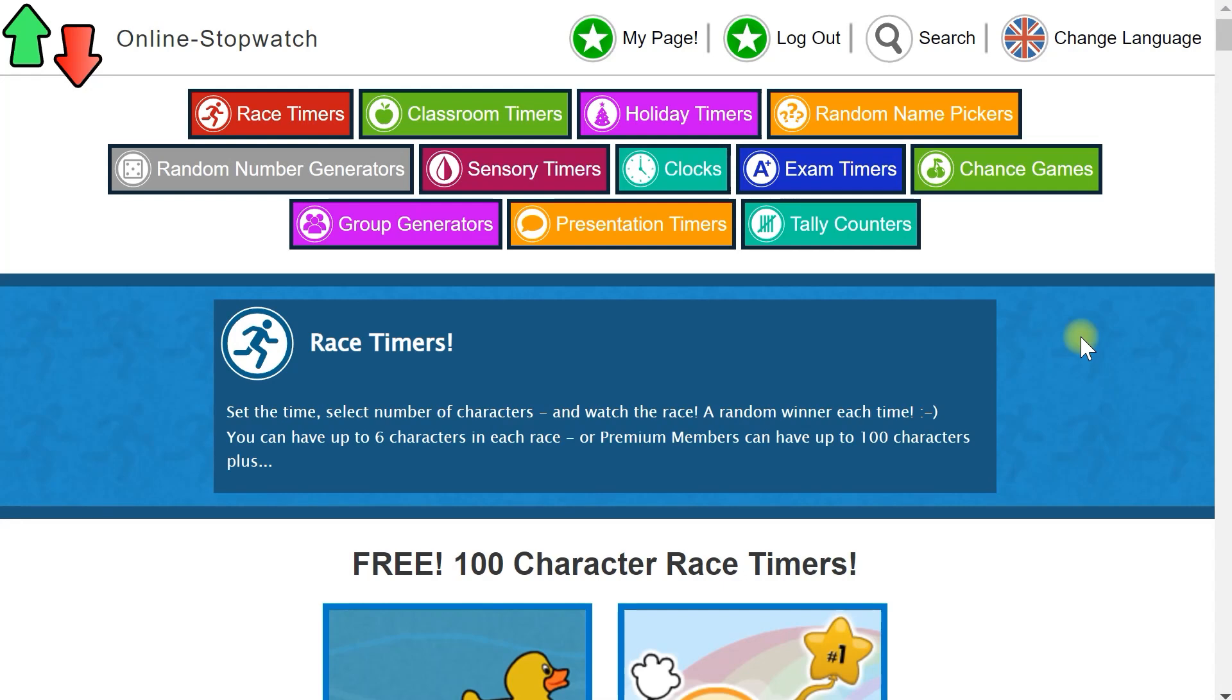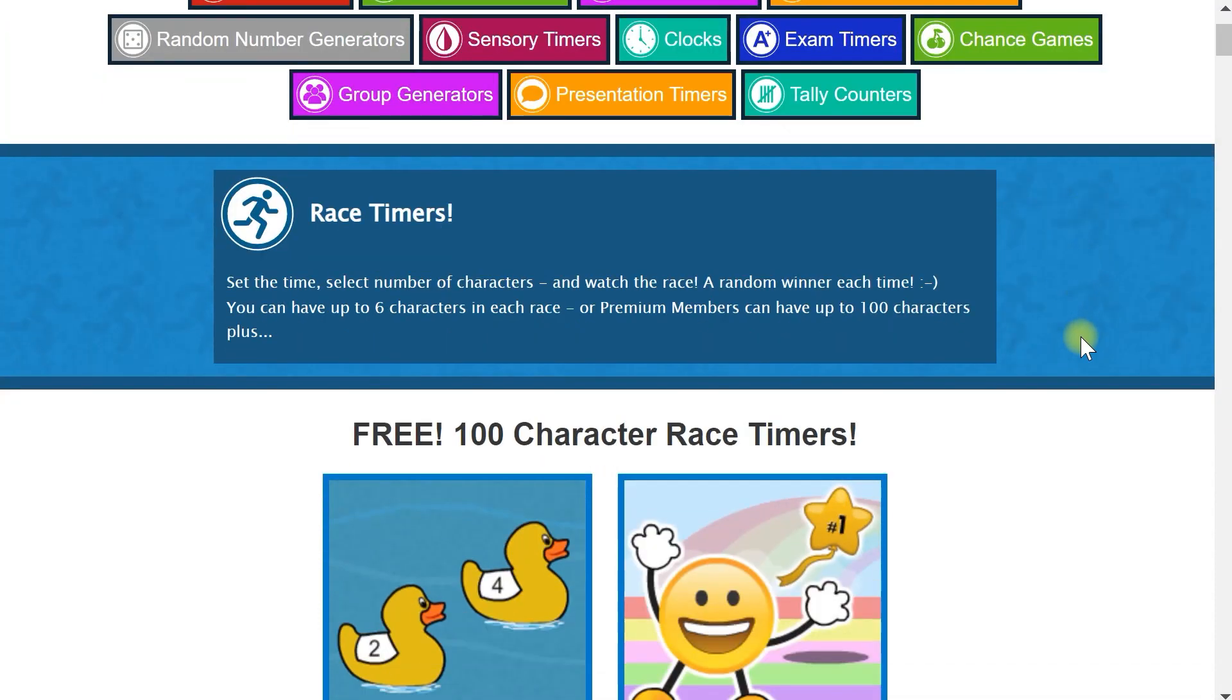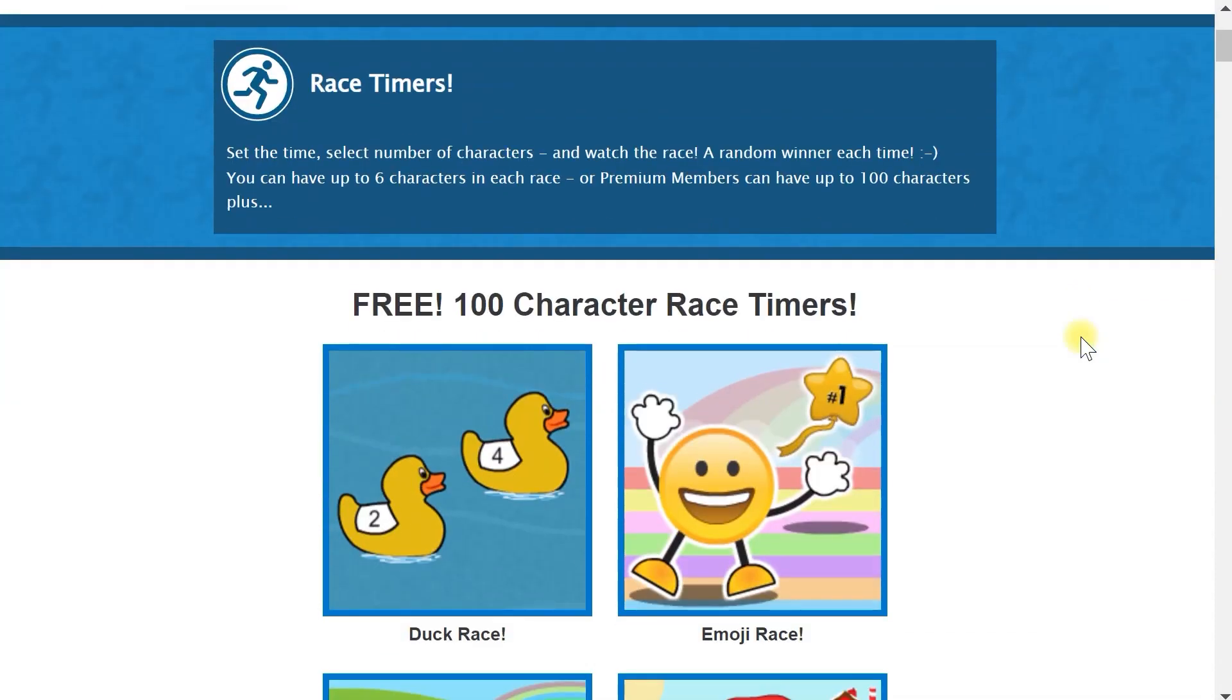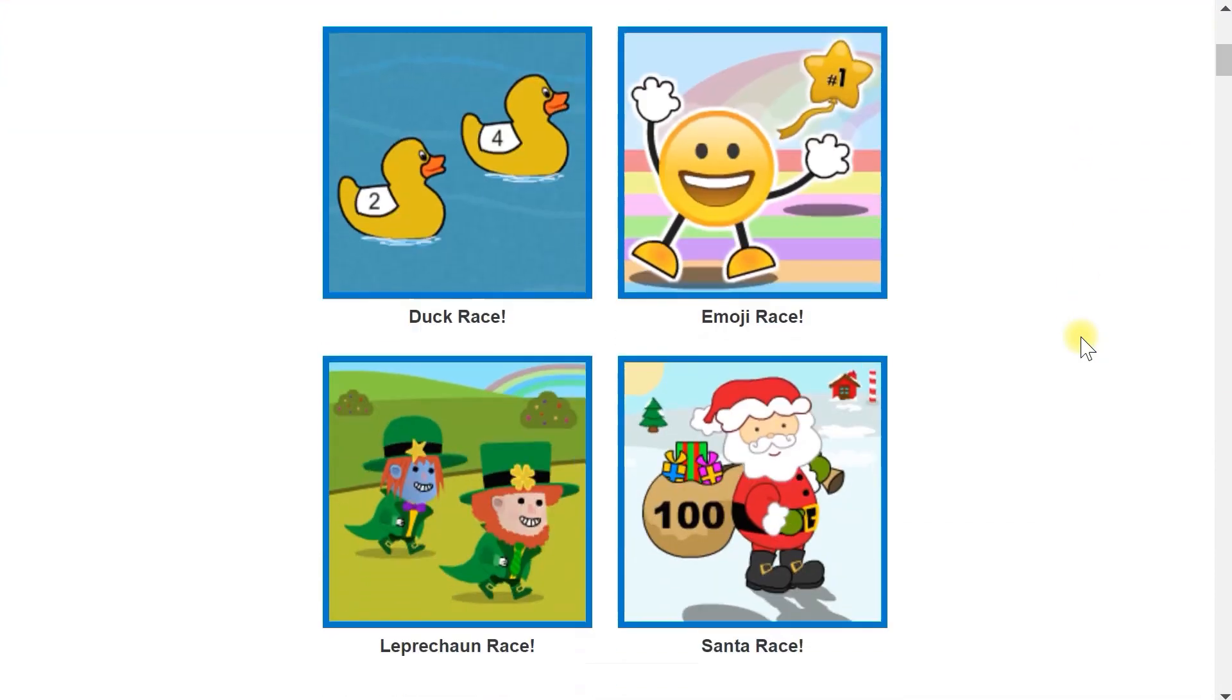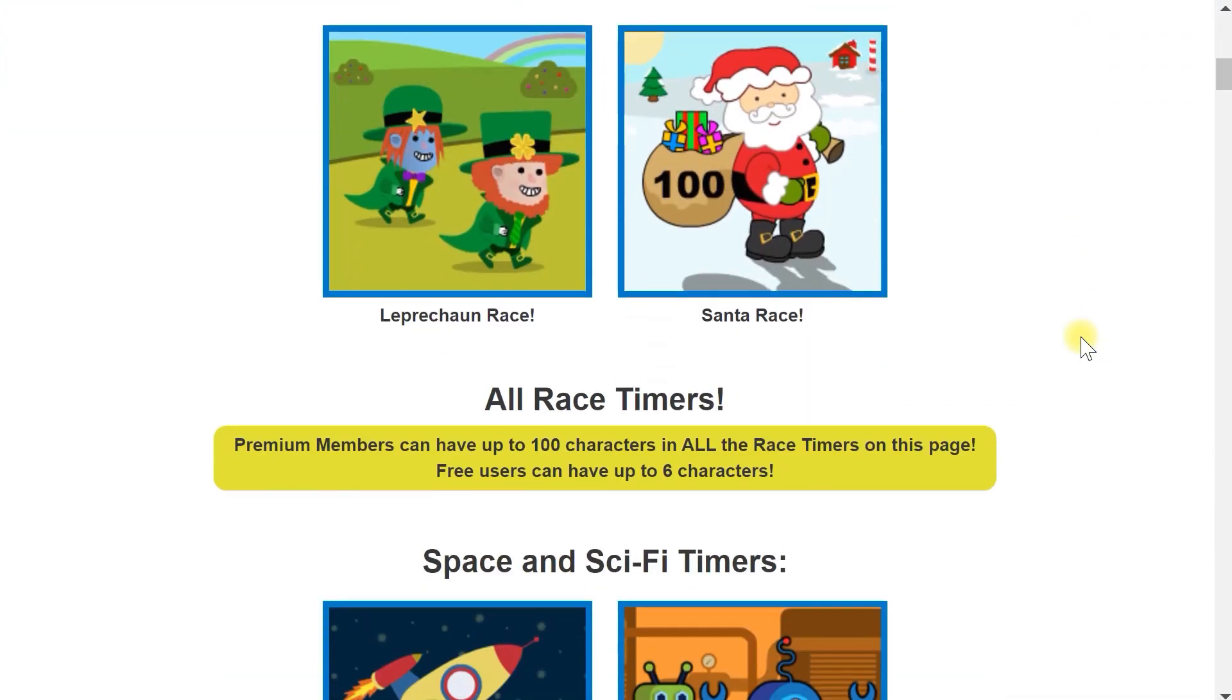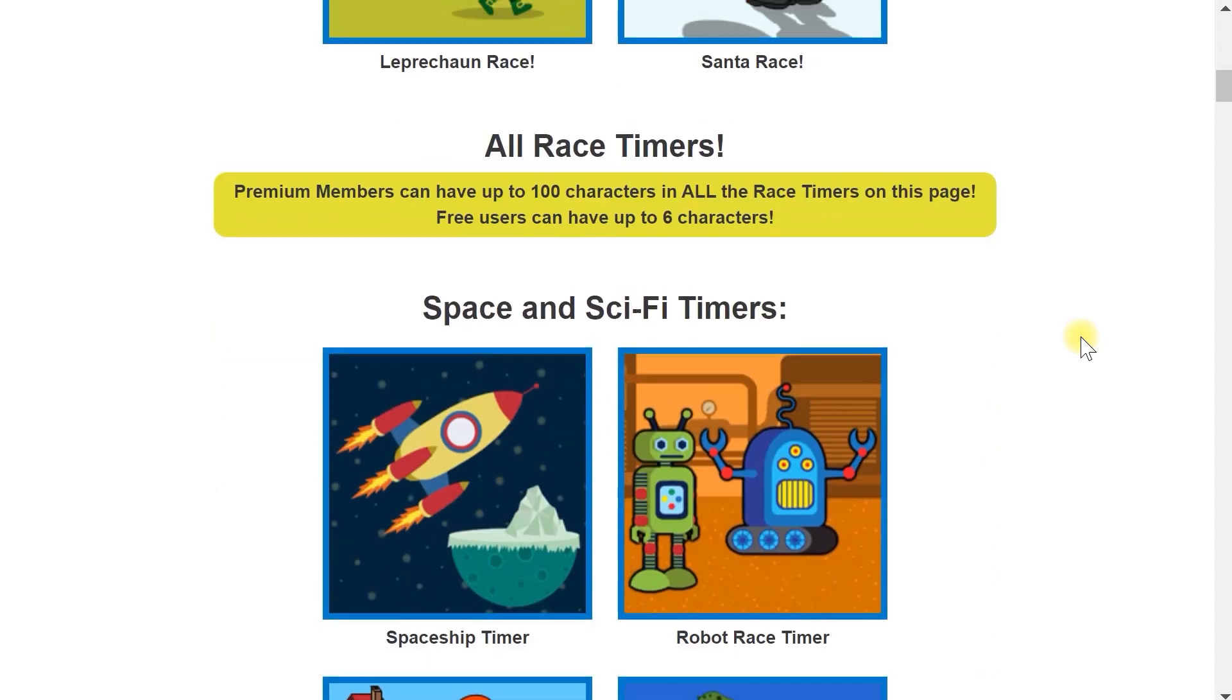Let's see how a premium member can load a list. There are two ways to load lists. The first method is to go to the Race Timer page and find the race timer you want to use.